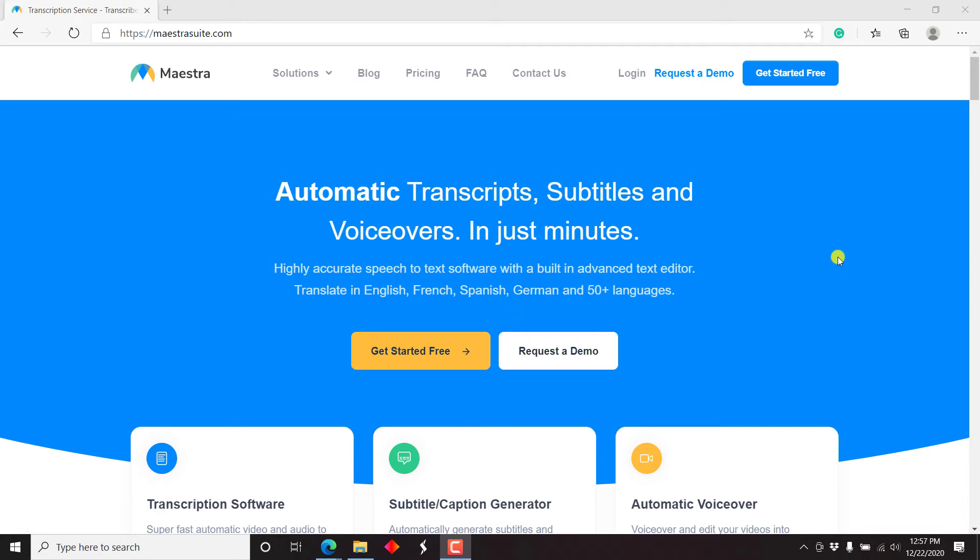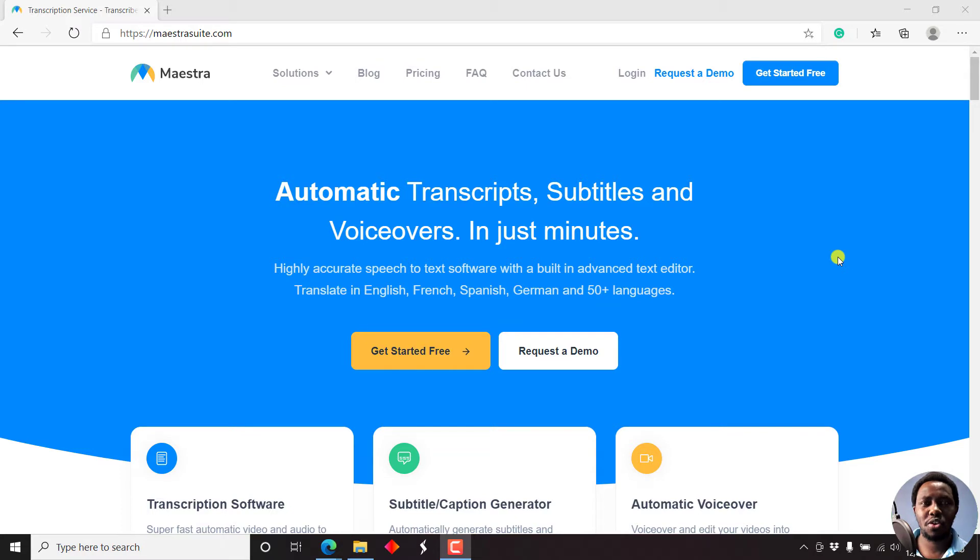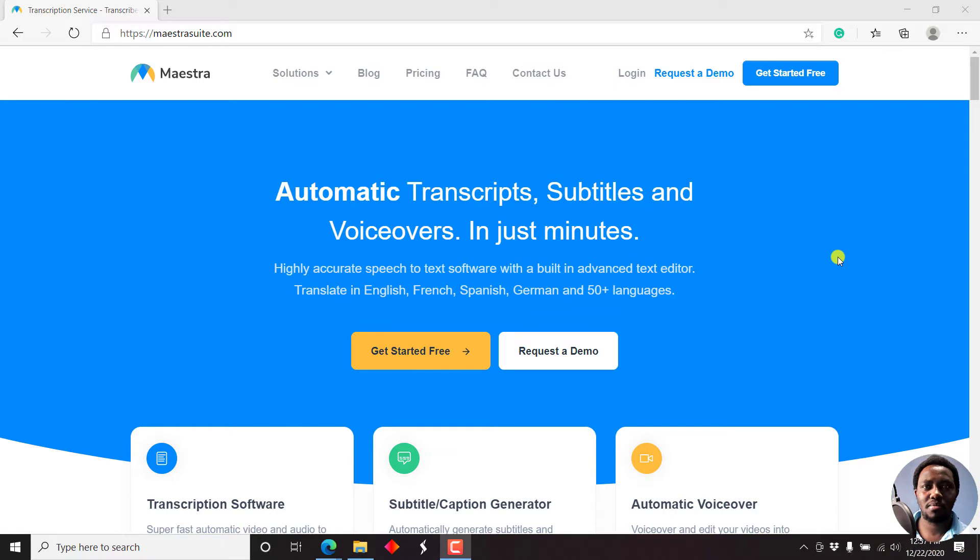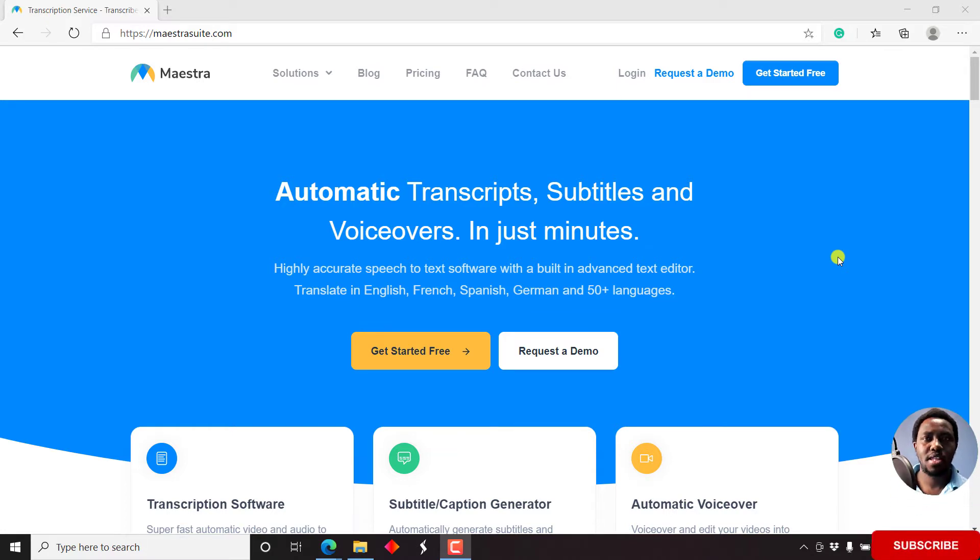In this video, I'd like us to automatically transcribe, subtitle, and voiceover our audio using Maestra transcription service. Hi, my name is David. And if this is your first time watching my video tutorials and you get value from the content that you watch, kindly consider subscribing.